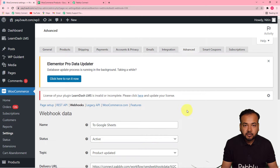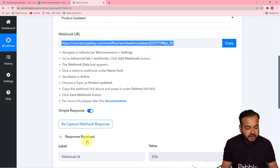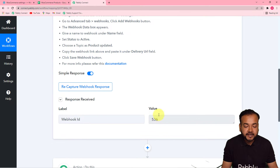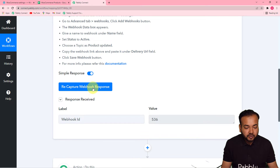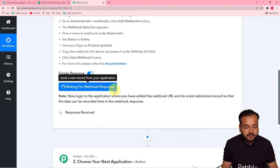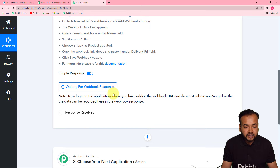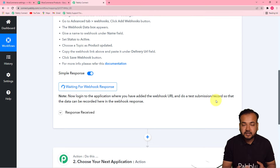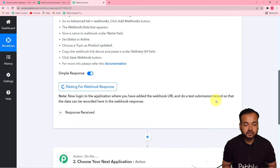We have added a new webhook. In your workflow it will show you this webhook ID in the response section. Now click on the Recapture Webhook Response button and then click Yes. It will start showing 'waiting for webhook response', which means you now have to do a test submission — you have to add a demo product in your WooCommerce store and we are going to fetch the details of that product here in Pably Connect, and with that data we are going to move forward in this automation.